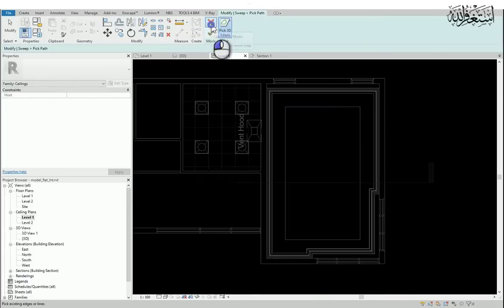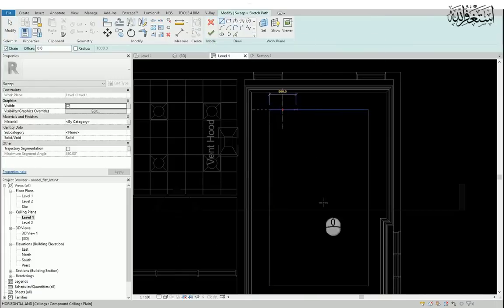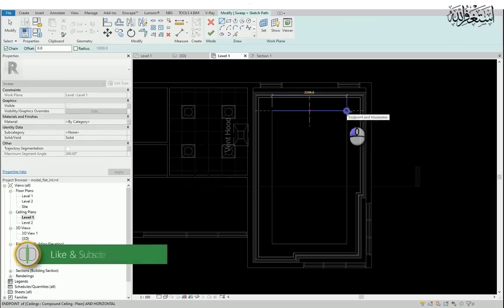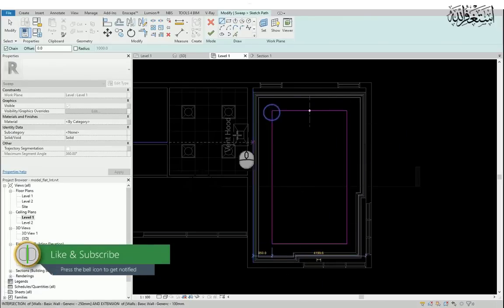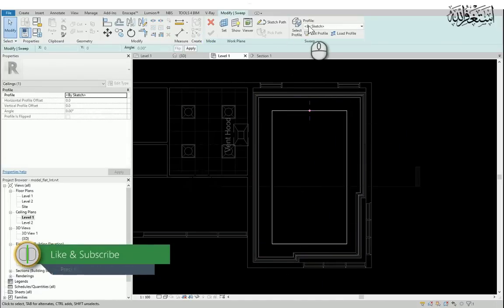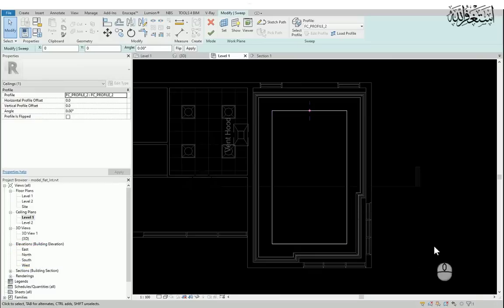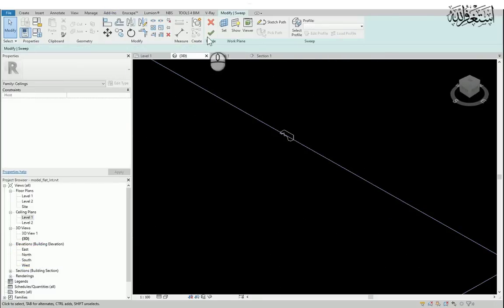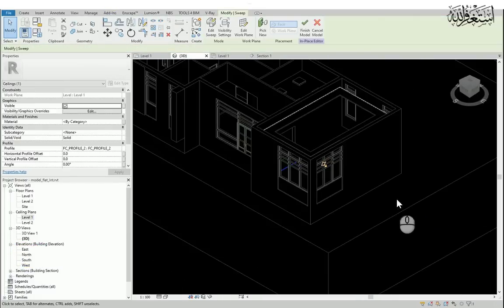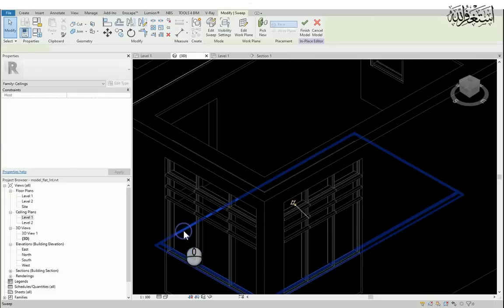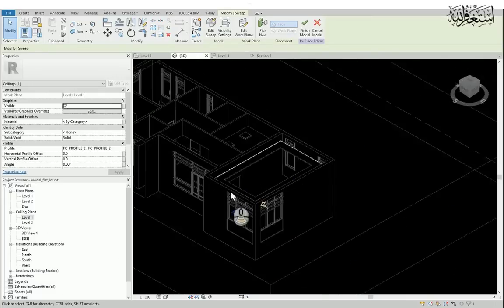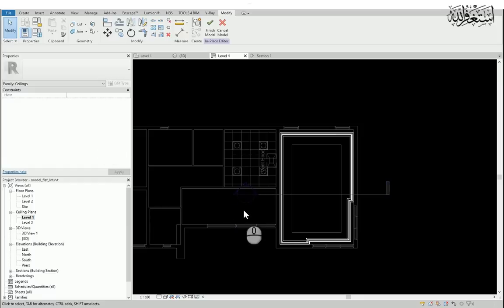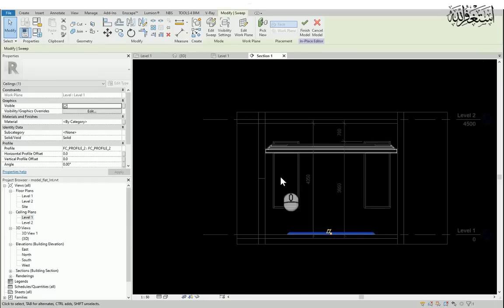Edit the ceiling component and I will add one more sweep. I will edit the sketch, make a line. I will repeat the same process as before. Now I will upload the file ceiling to this file.